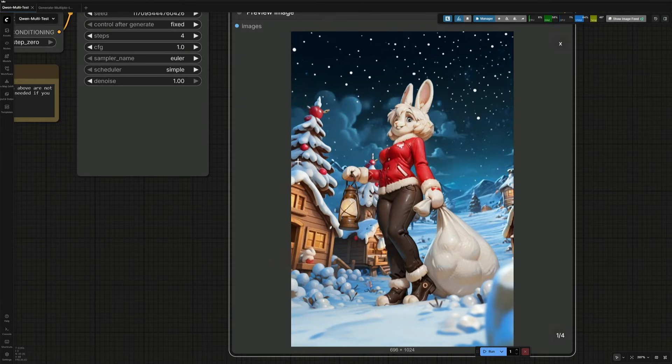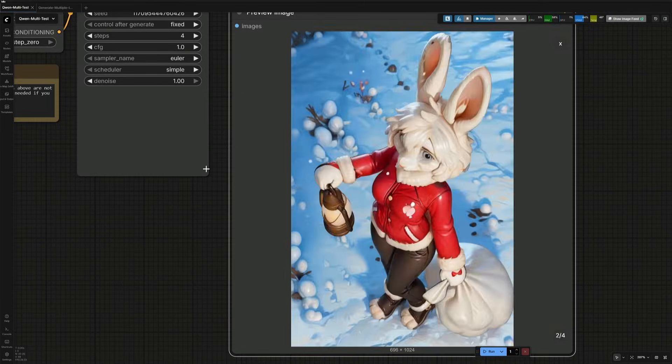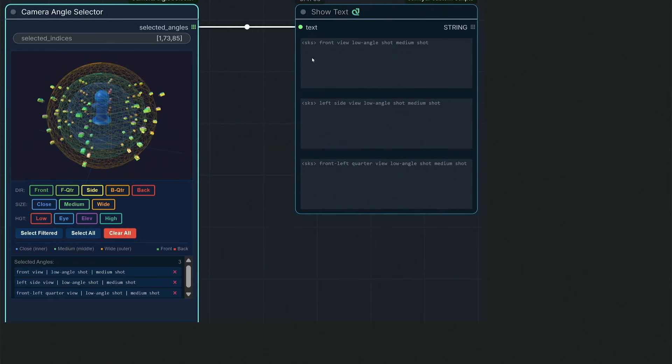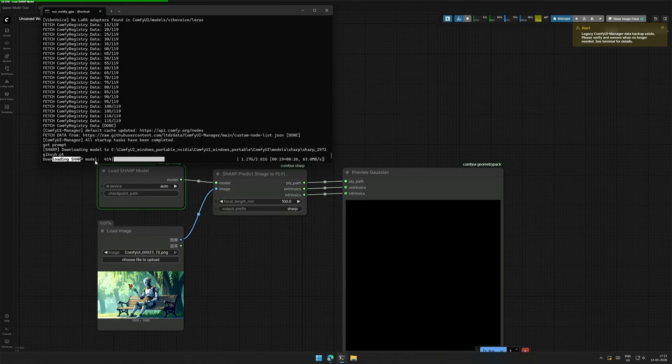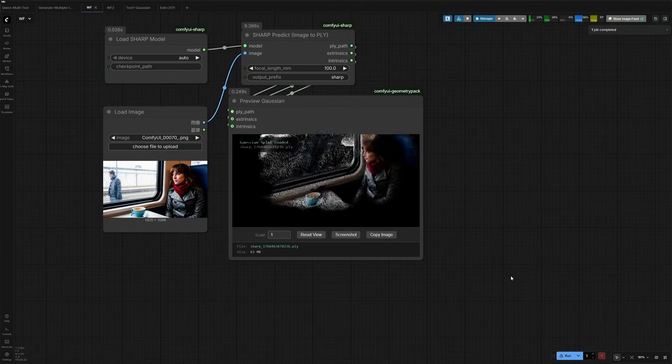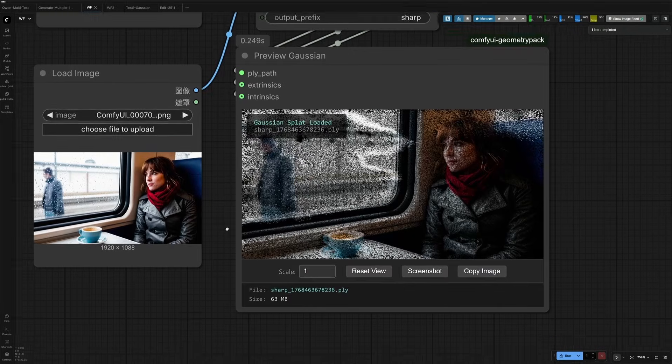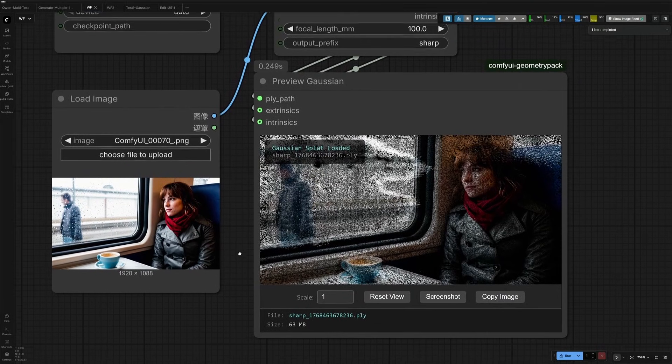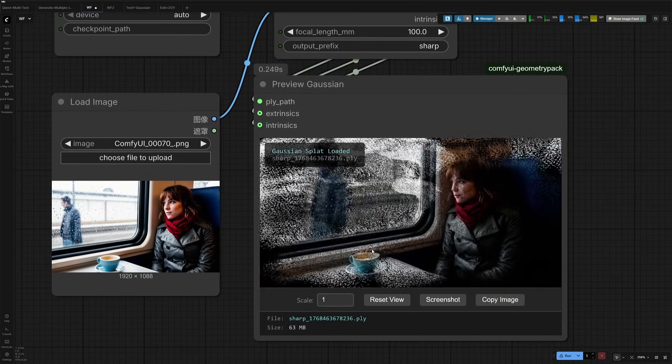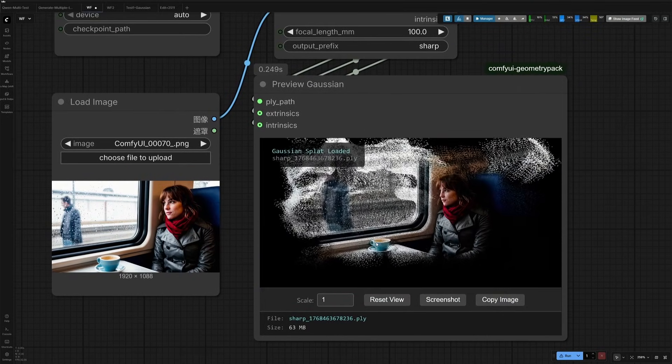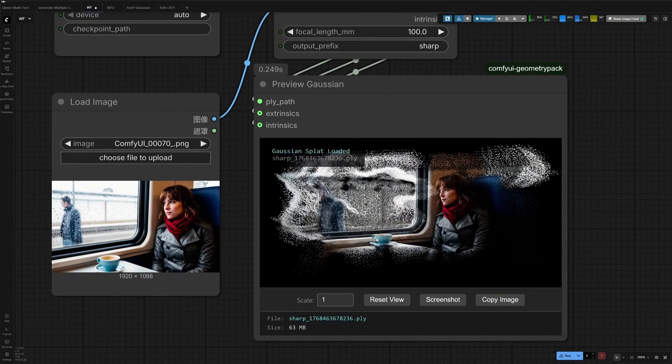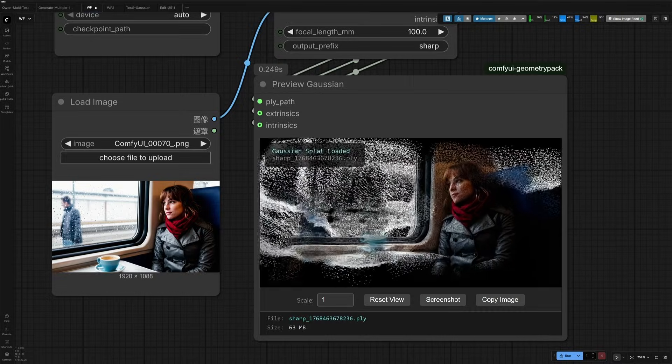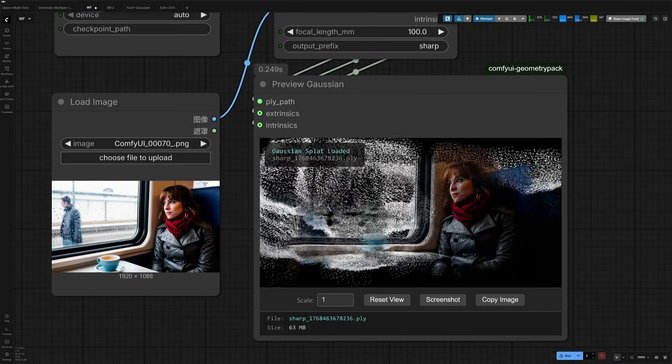First, we will use the Quinedit Multiple Angle Laura. With the help of its camera selector, we can generate images almost from any angle by keeping the subject still. Next, we will move on to Apple's Sharp model to create a 3D Gaussian splatting representation of the subject. Using this 3D data, we will then render images from different viewpoints with realistic depth and perspective.